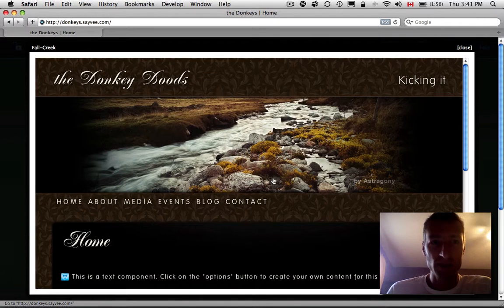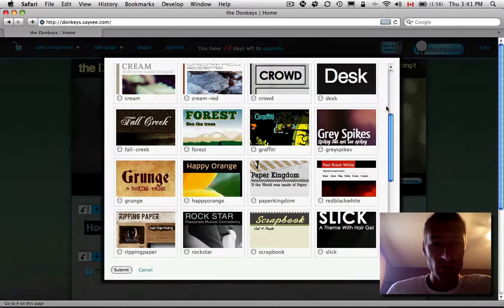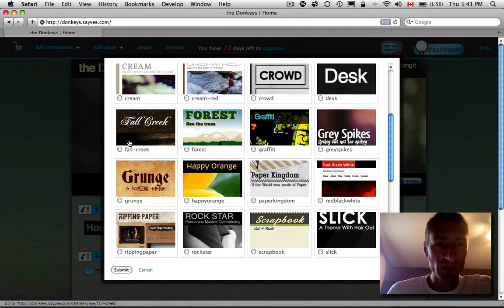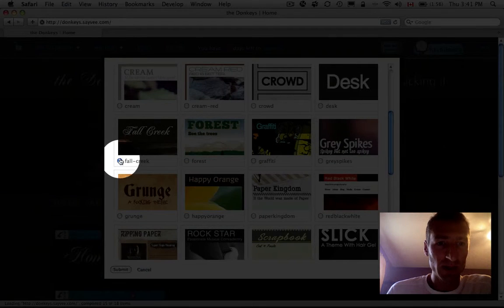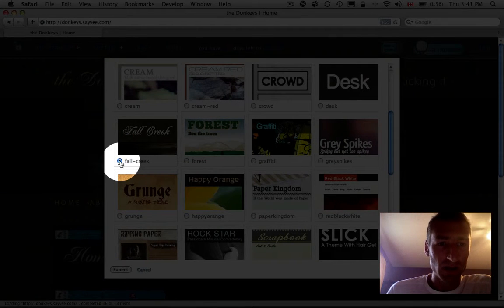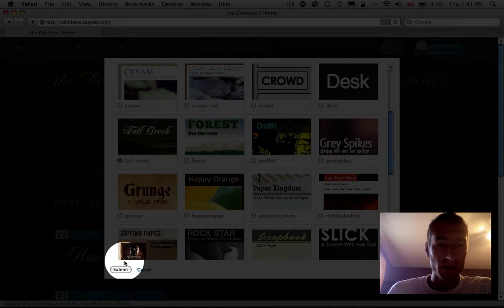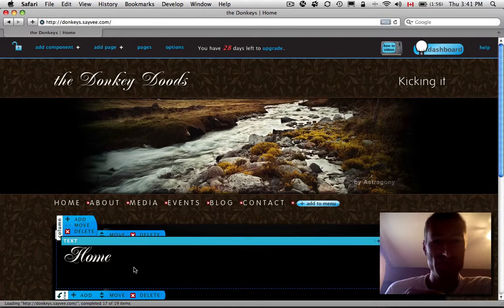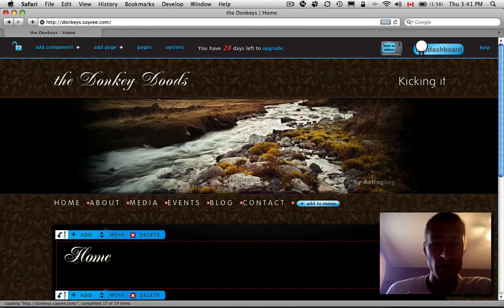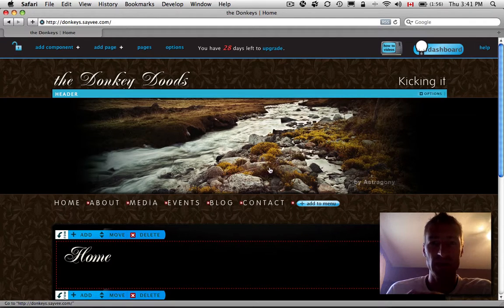So if you like this one, Fall Creek, what you're going to do is you just choose it by clicking the little button here. Hit Submit and there you go. There's your new site theme.